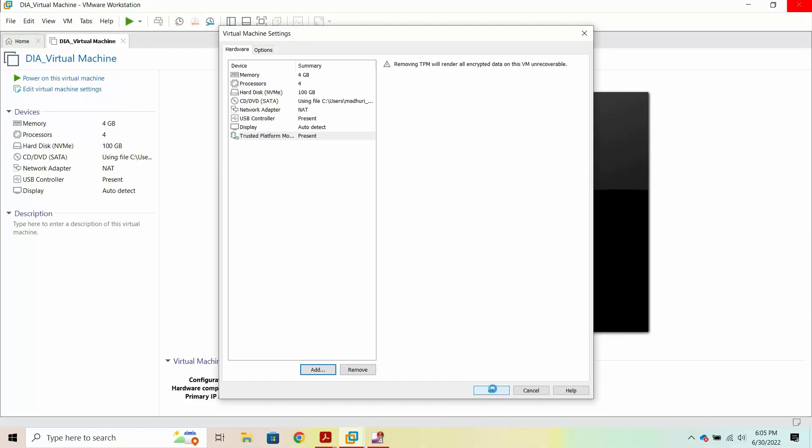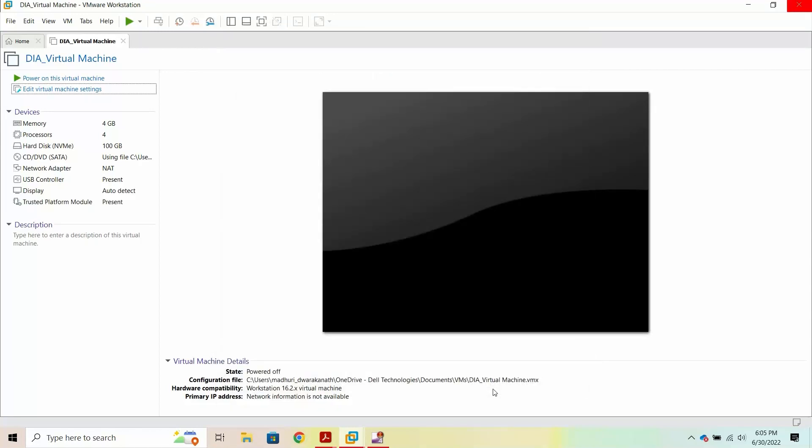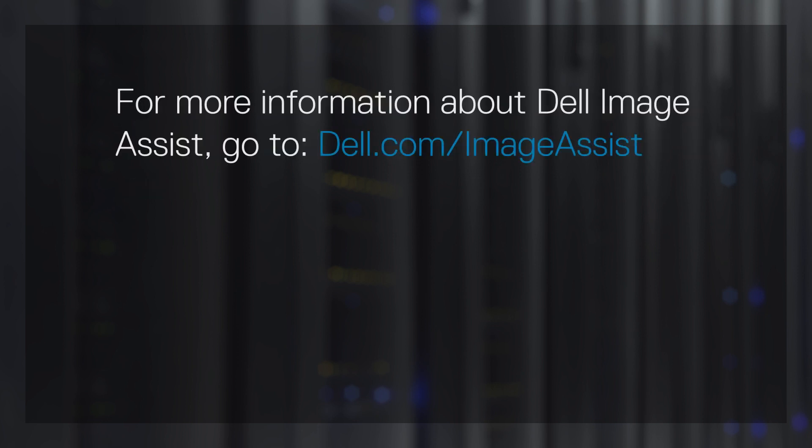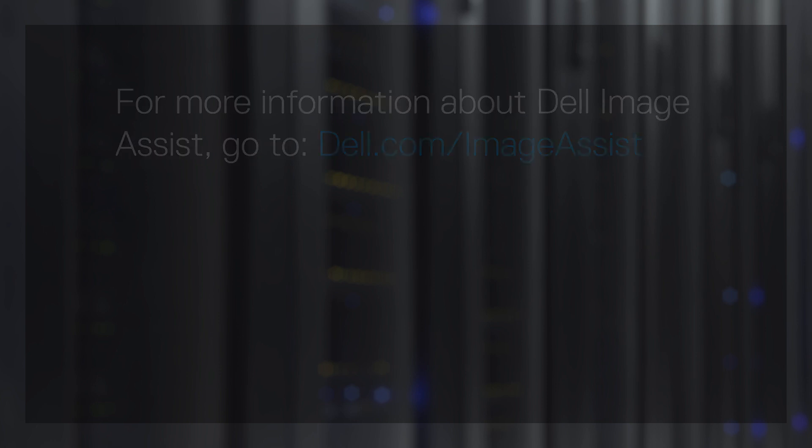Finally, click OK on the Virtual Machine Settings page. This completes the process of creating a virtual machine in VMware Workstation Pro. You can now install Windows 11 on the virtual machine. For more information, see the Installing Windows 11 and VMware Workstation Pro video. For more information about Dell Image Assist, go to dell.com forward slash image assist.